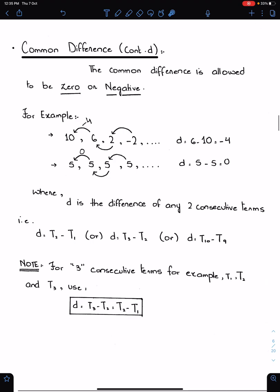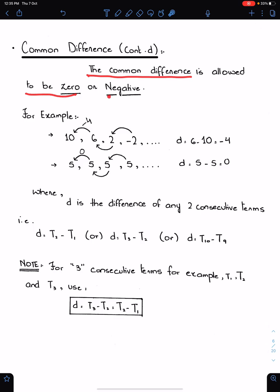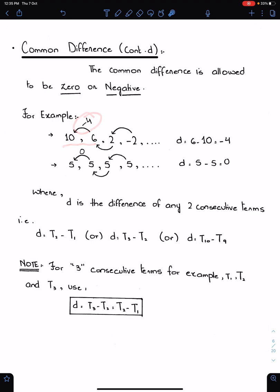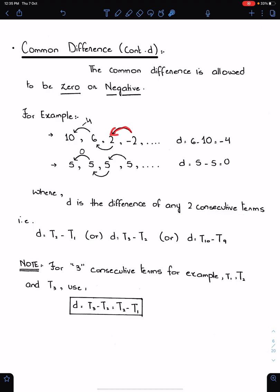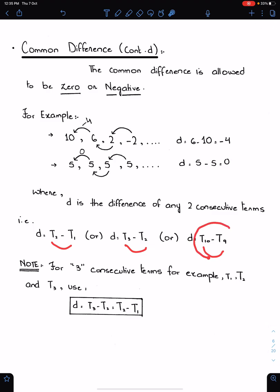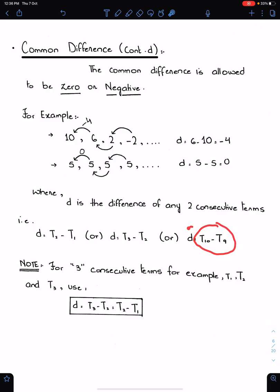The common difference D is allowed to be 0 or negative. For example, in one sequence the common difference is negative: 6 minus 10 makes minus 4. For another sequence, the common difference is 0. D is the difference of any two consecutive terms — T2 minus T1, T3 minus T2, T10 minus T9 — any two consecutive terms. The difference of any two consecutive terms will give you D.